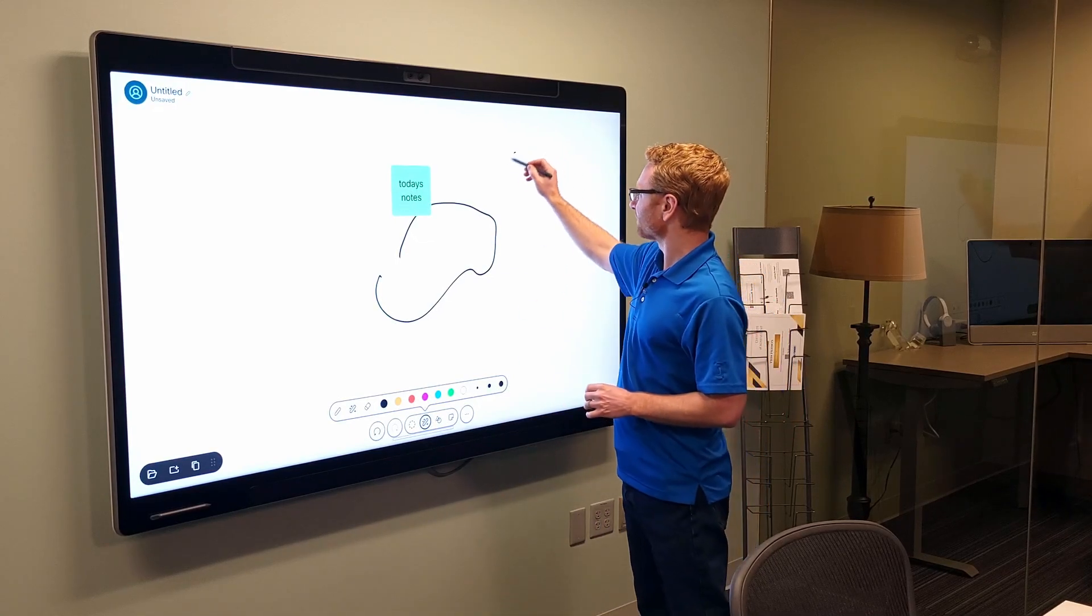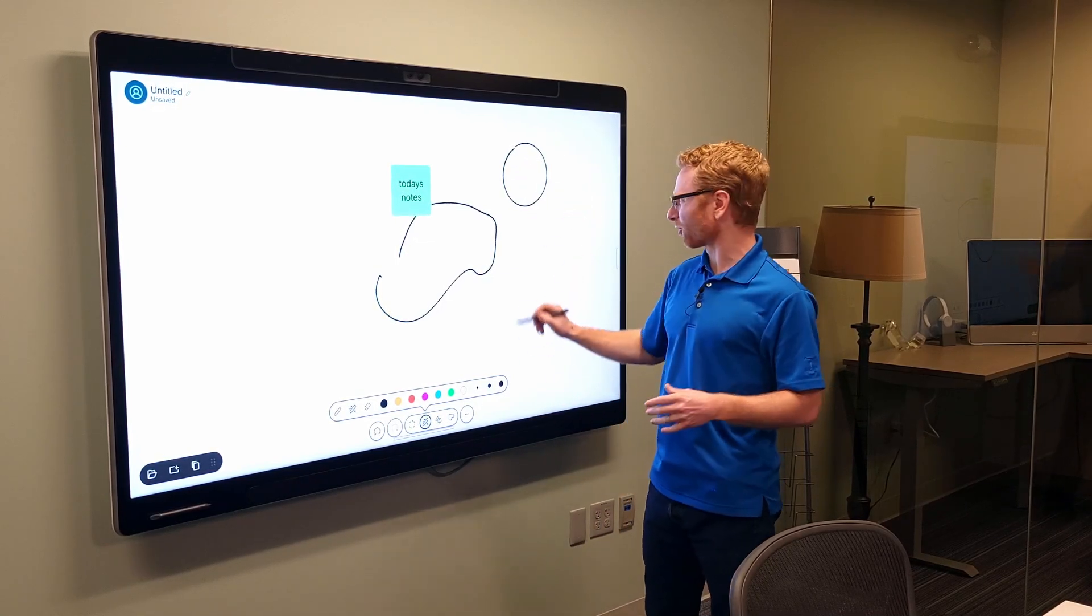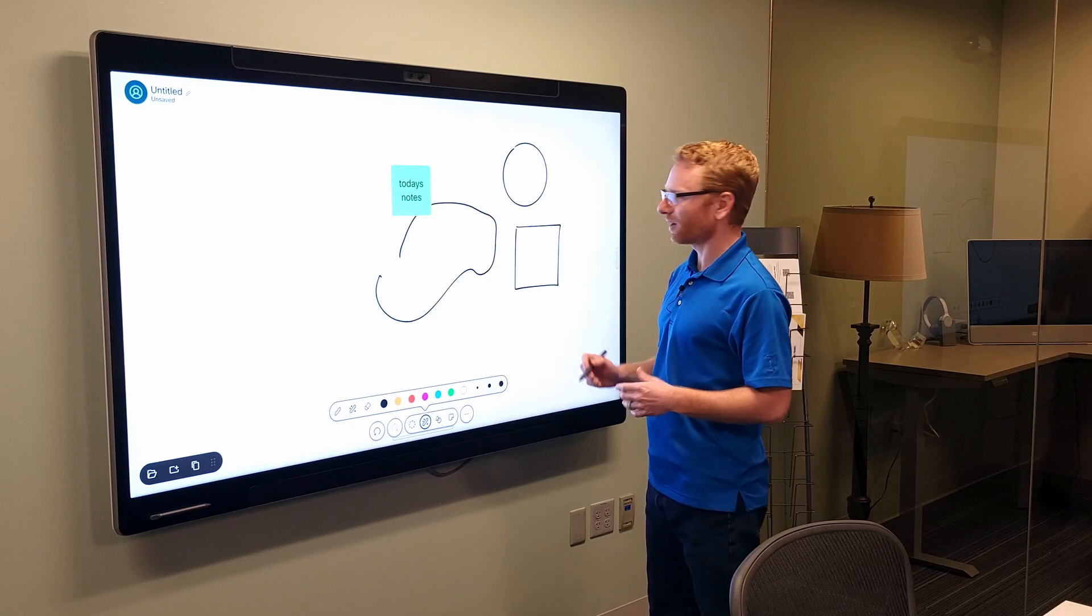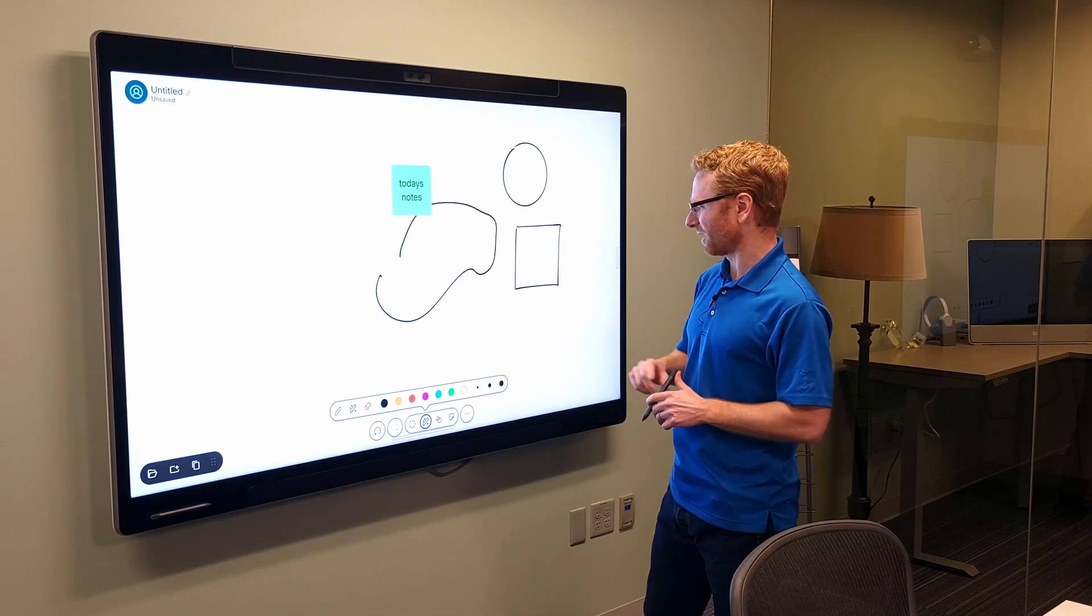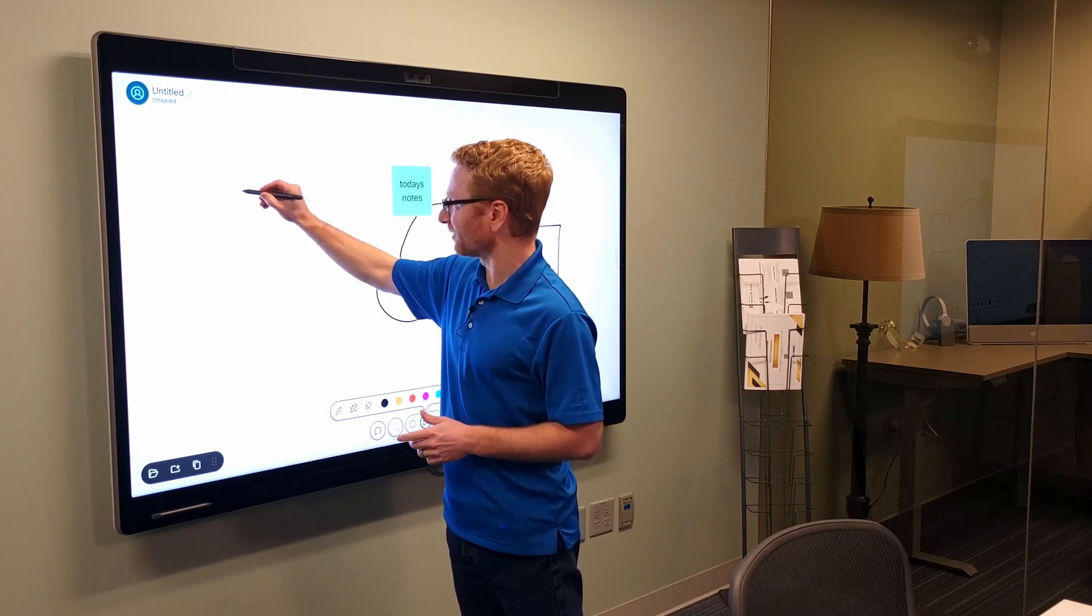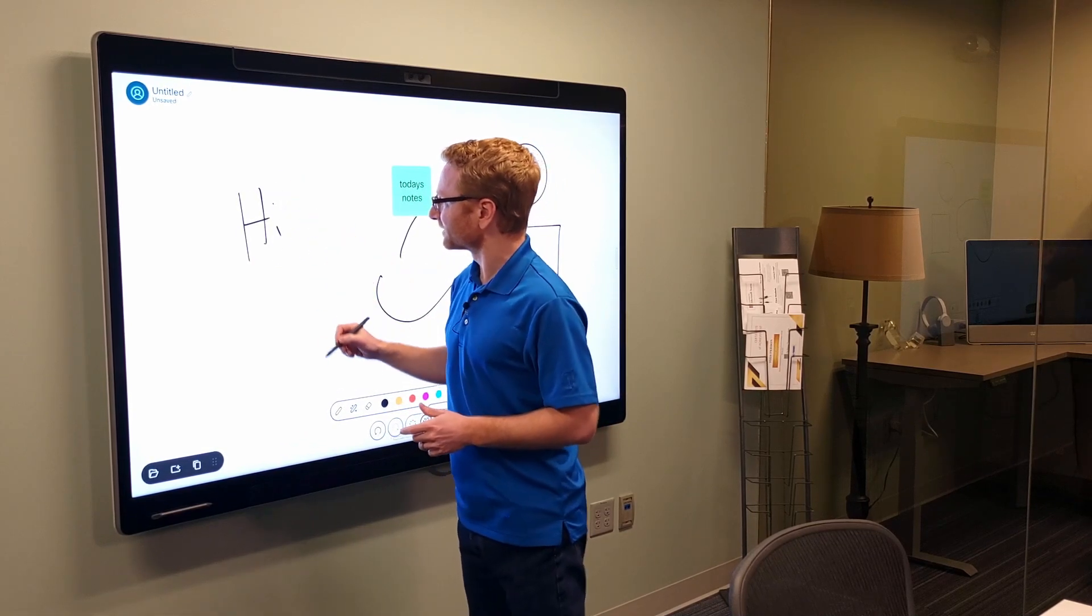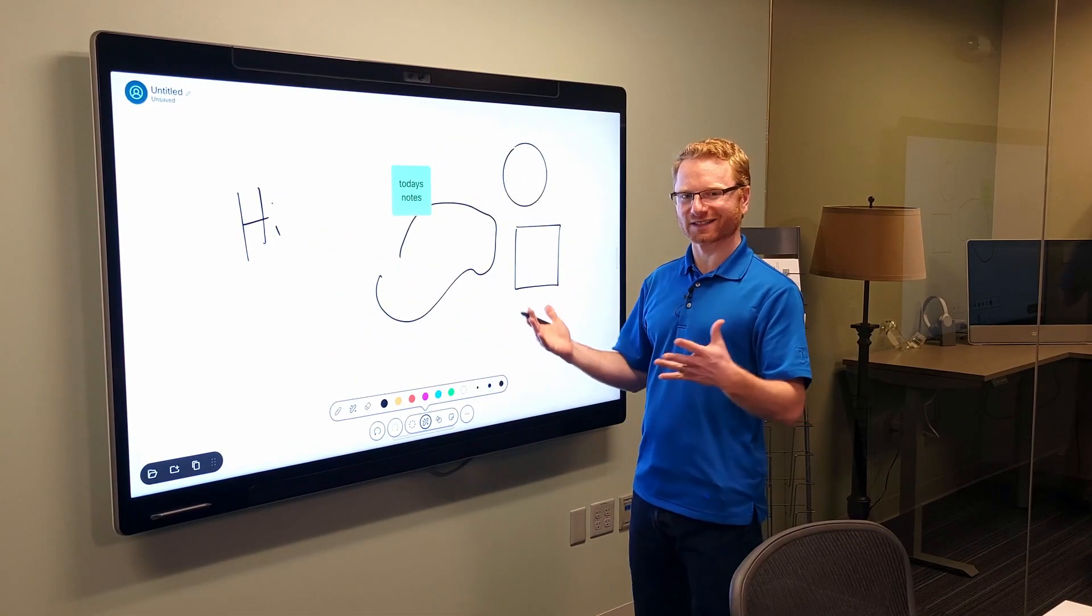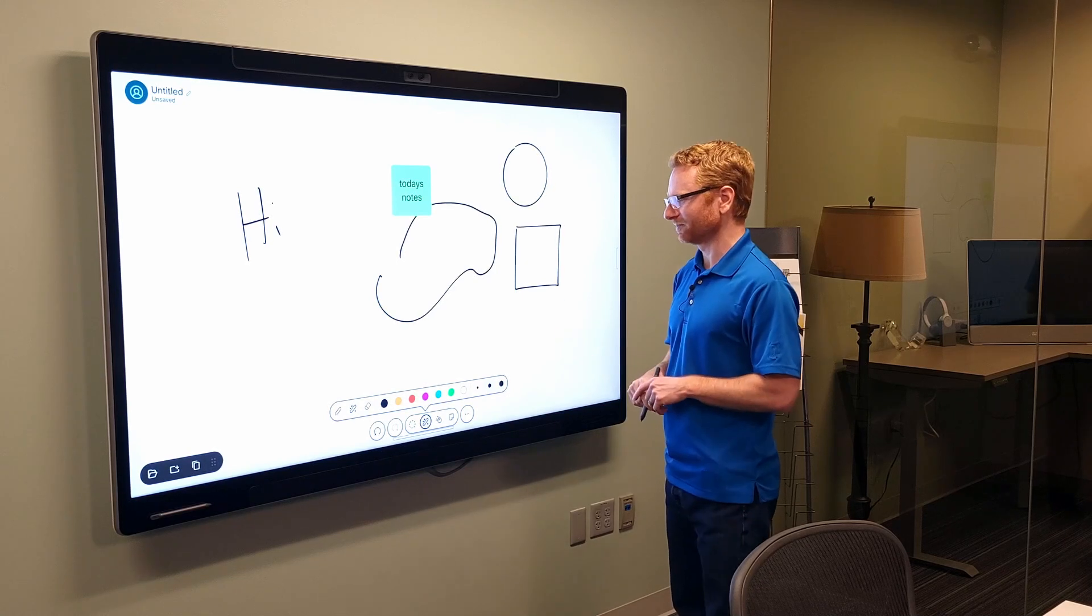which if I was to draw a circle, it tries to auto-correct that. Same thing with the square. It's auto-correcting those shapes for me. So, if I was to write, I see it's trying to correct those as I'm writing to make it more legible for you.